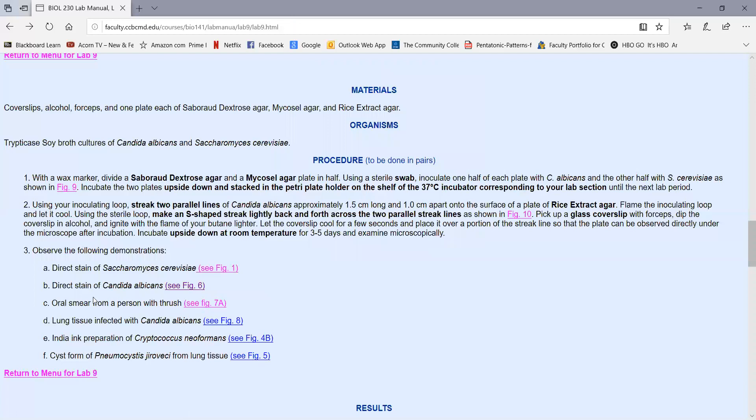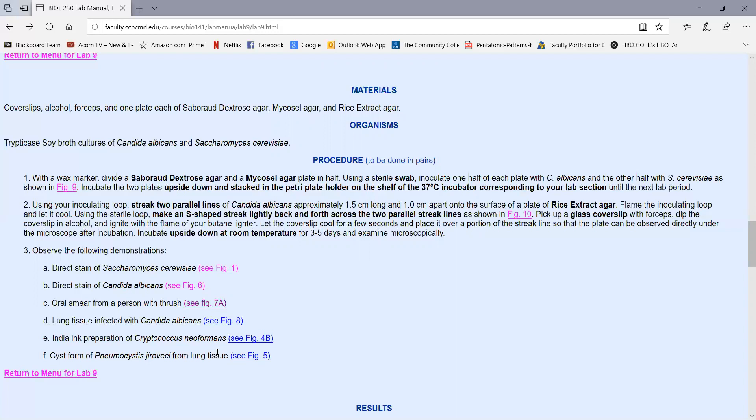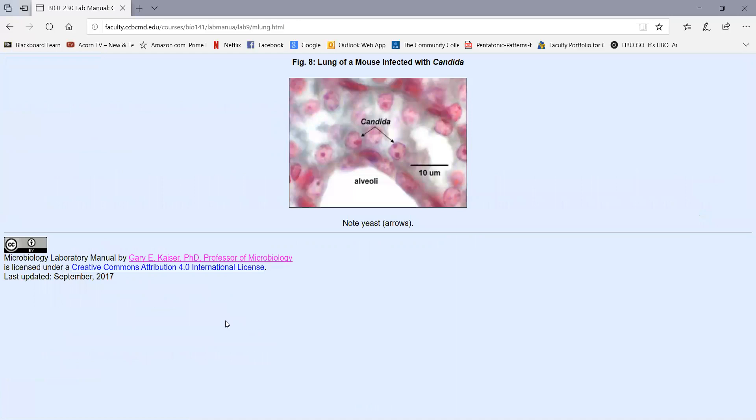Then we have a stained mouth smear from a person with thrush, a Candida albicans infection of the mouth. As we see in figure 7a, we should recognize that this person has thrush. We can tell they have thrush because there's budding yeast cells that should not be there in large quantity, along with the normal microbiota, the epithelial cells and such. But it's the budding yeast that tells us this person has thrush. One of the dangers of thrush, especially in people that are immunocompromised, is from the mouth it can spread down into the bronchi and the lungs. This is a stain of some lung tissue from a mouse that's infected with Candida. The clear areas here are the alveoli or air sacs, but we see all the yeast that are scattered and growing in the lungs. So that's one of the dangers of thrush is it can go lower in the respiratory tract.